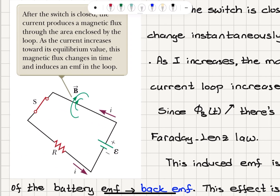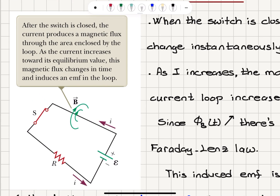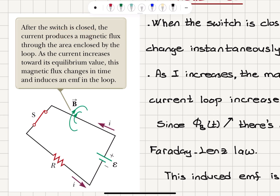Inductance. Let's think about this circuit which consists of a battery of potential epsilon and a resistor with resistance R connected to it. We have a switch here, and after the switch is closed, because of this potential difference between the two terminals, there will be a current flow in this direction from the positive terminal to the negative terminal of the battery.